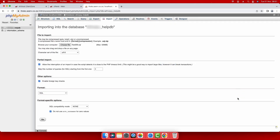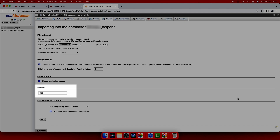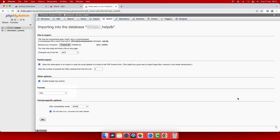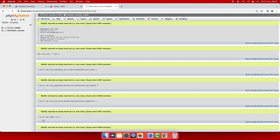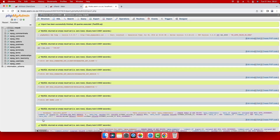Make sure that the format is correct — it must be SQL for a .SQL file. Select go to proceed. Once the database is imported, a success message will appear at the top and the tables will appear on the left. You have successfully imported a MySQL database in cPanel.